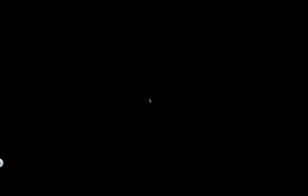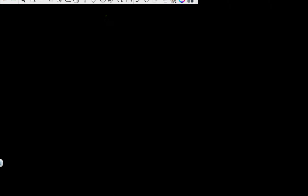Let's evaluate some limits without actually having the graph. The first problem we have is the limit as x goes to 3 of x plus 2.